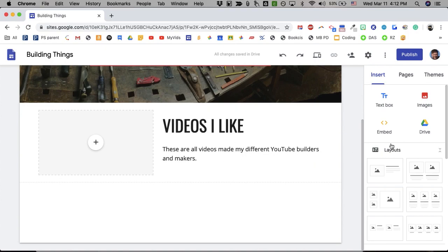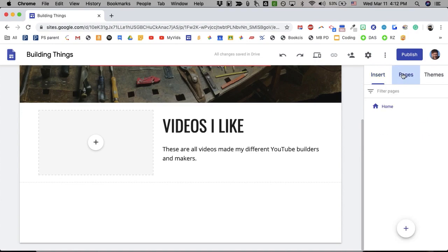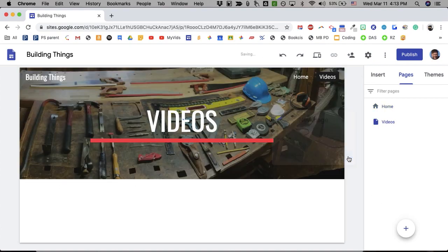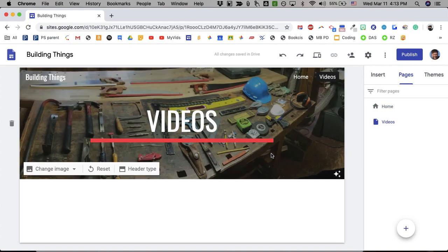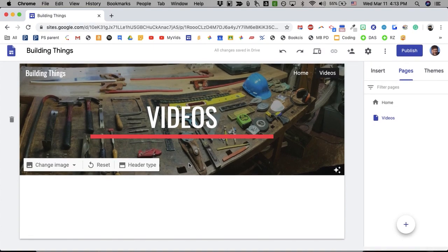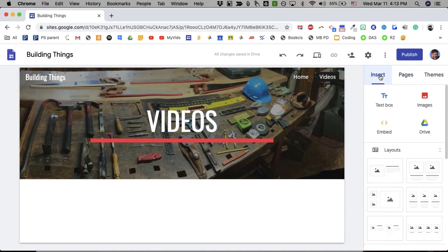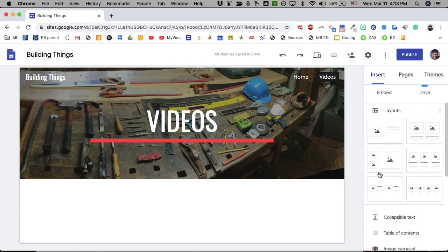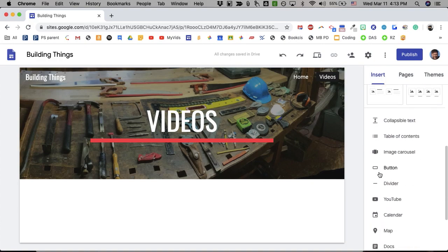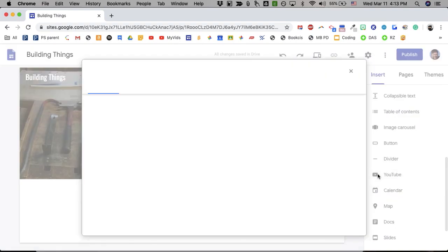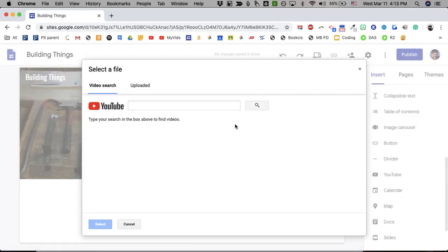If I go over here and go up to pages, I can go down and make a new page. I'm going to call this videos. Now it makes that same background, same style, but we have a videos page.